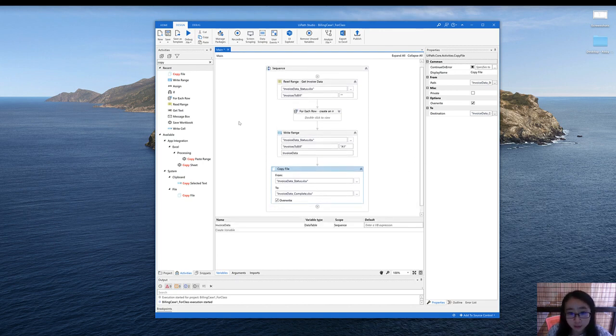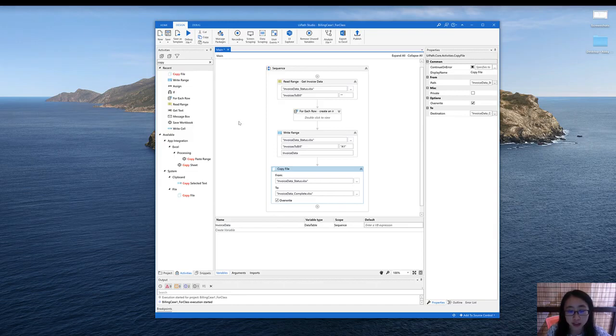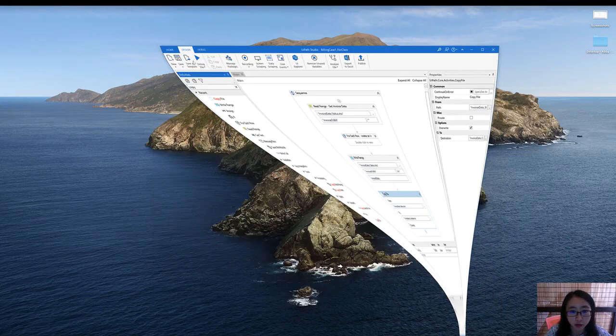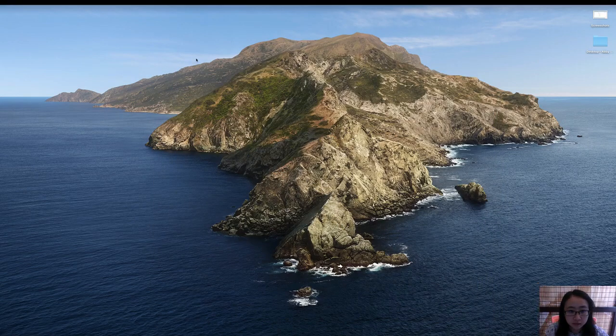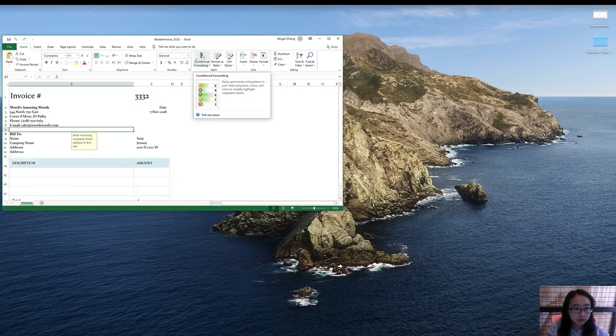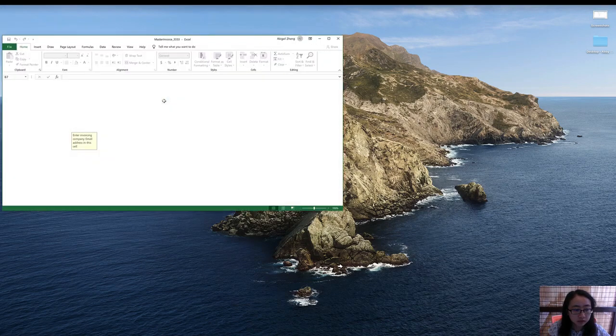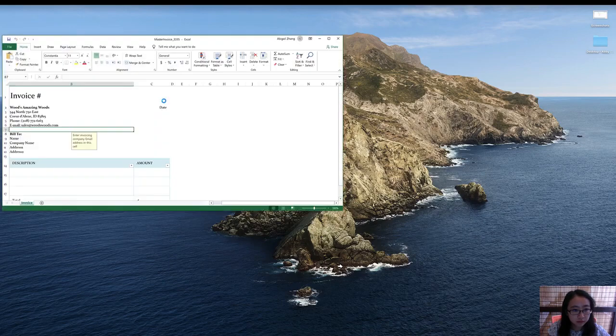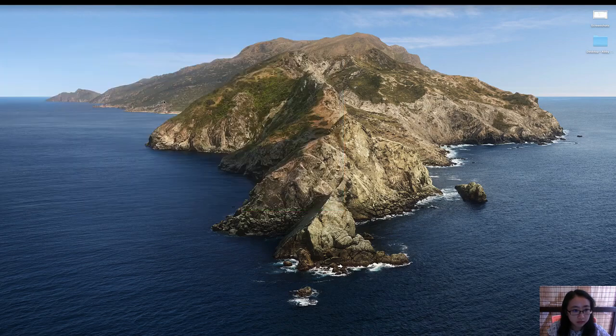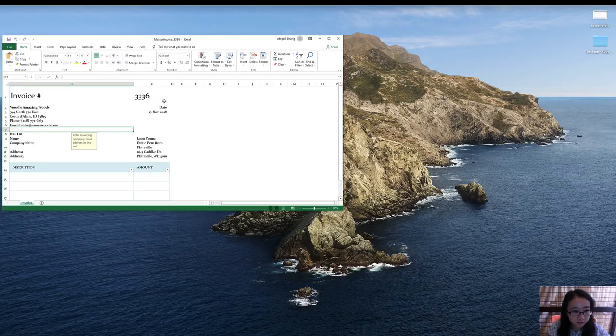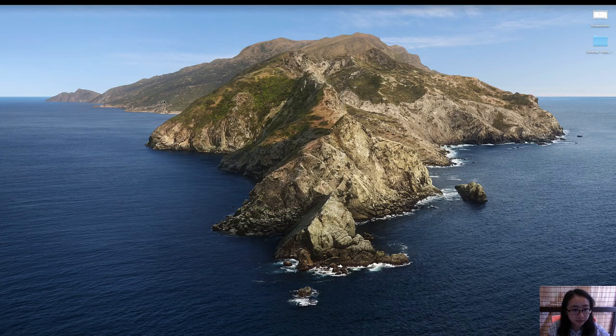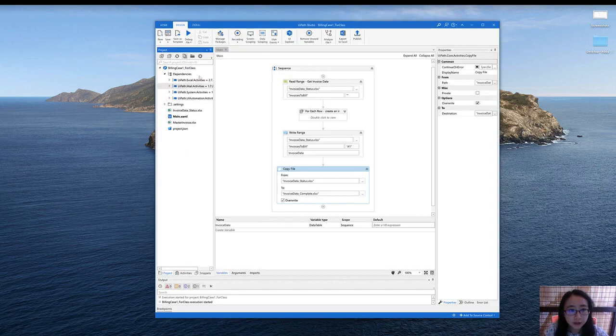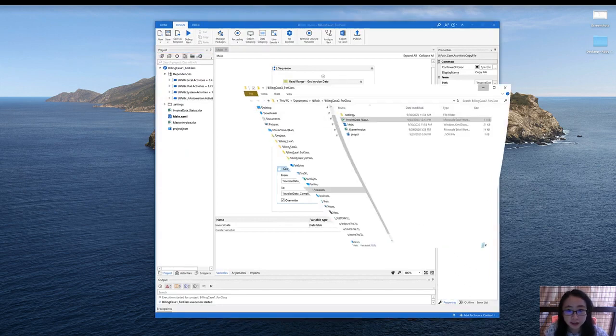If we run the bot, you should see that the bot is generating invoices for customers who haven't been billed. So let's see whether it will work.